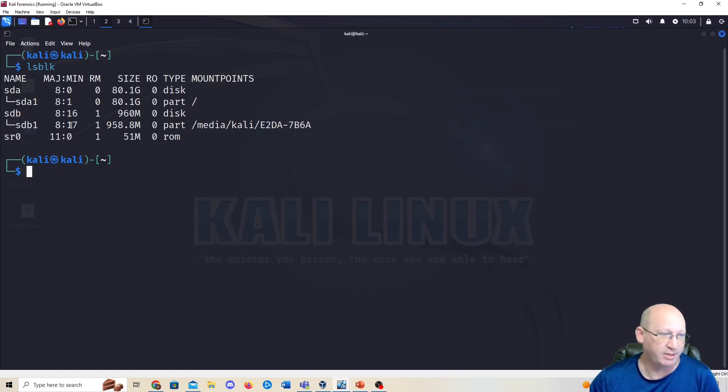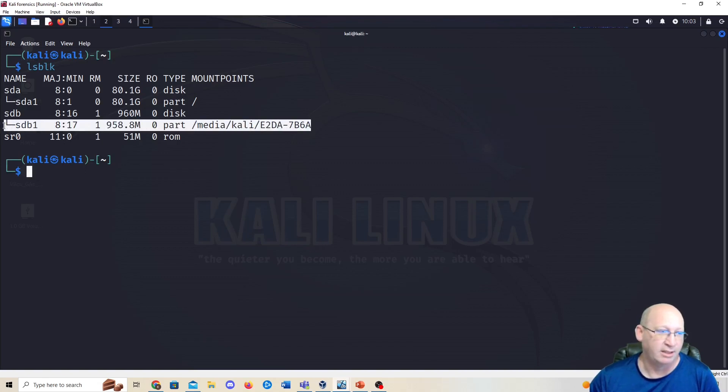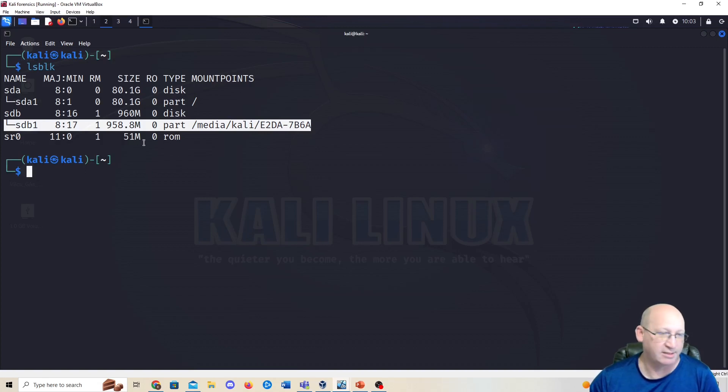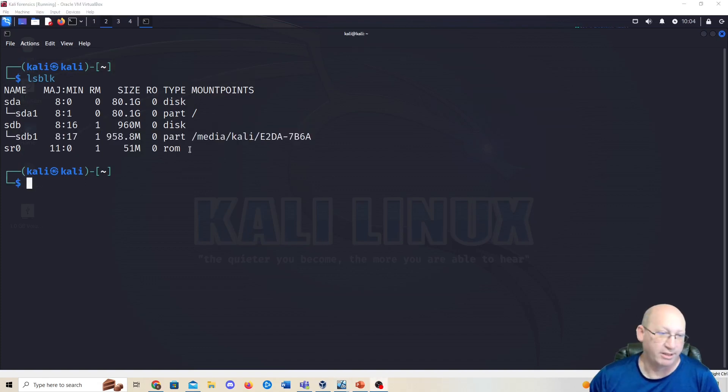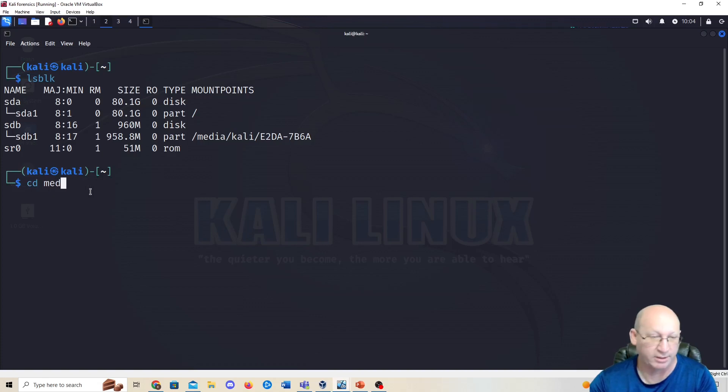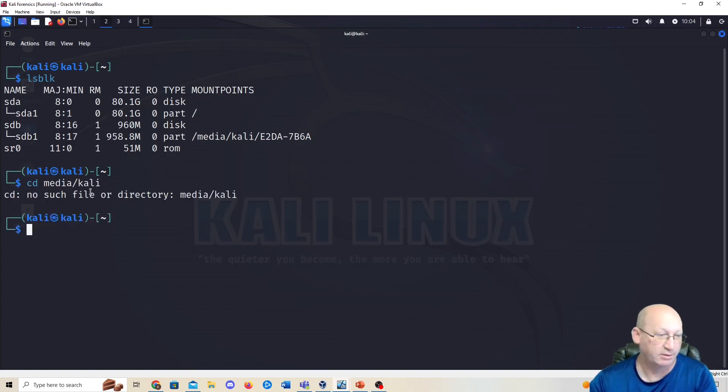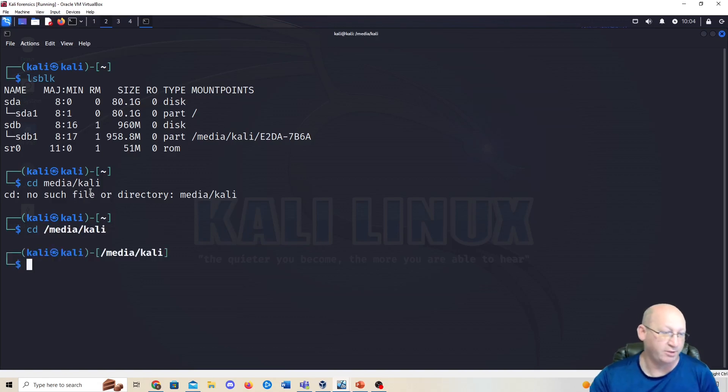This is going to be my USB drive that we talked about and we're going to identify that because that's important when we do our bit-for-bit copy. We're going to get to this directory right here. To do that we're just going to do a cd /media/kali.